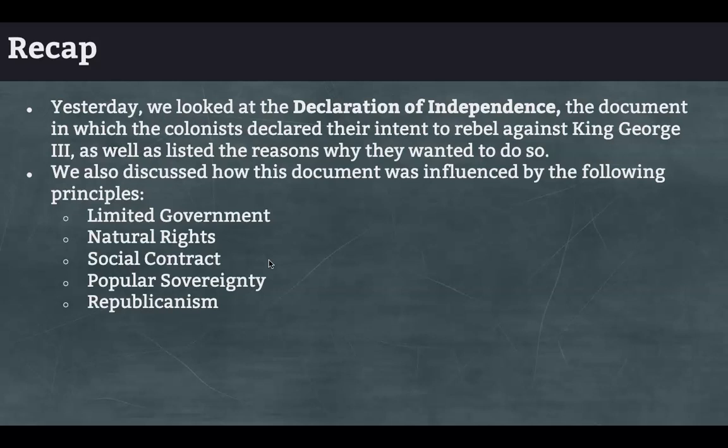The social contract means we give our power to the government just so long as it does what it's supposed to do in terms of protecting us. If it fails to do so, we take that contract back and pass it on to someone else that might do a better job. That's what's built into our entire election system — we allow that person to run things until they fail, and then we vote for someone else.